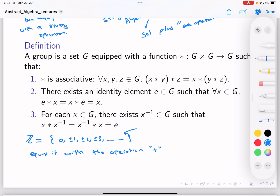We're going to equip the integers with the operation plus, and we define a + b in the standard, usual way you know. For example, 2 + 3 = 5. We define addition for ℤ in this way. When we equip ℤ with addition, we notice quite a few things.